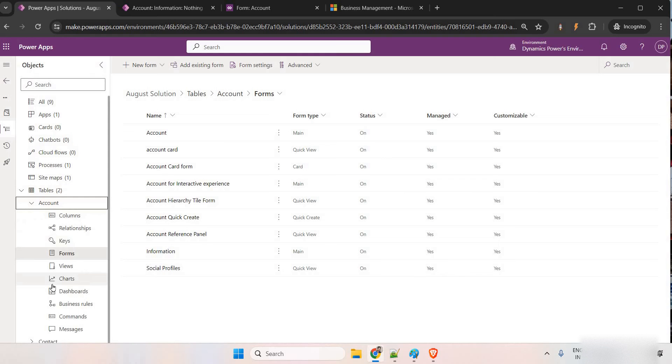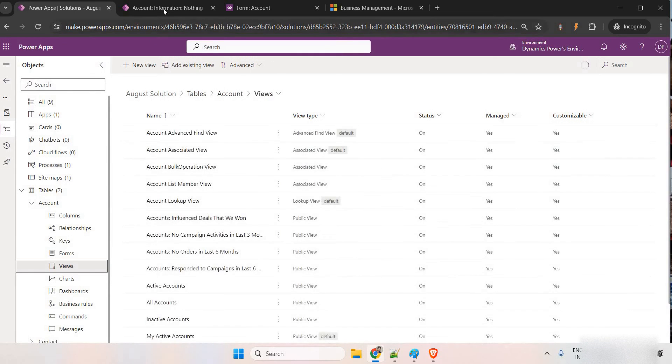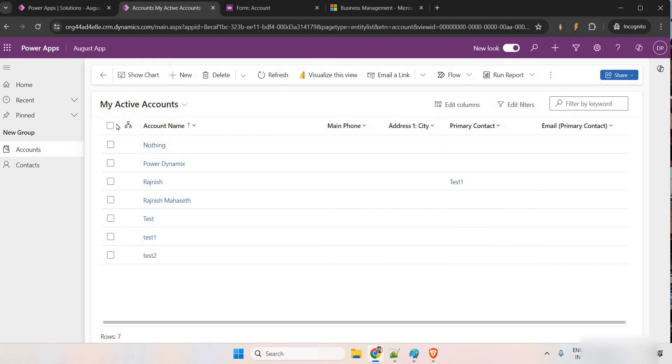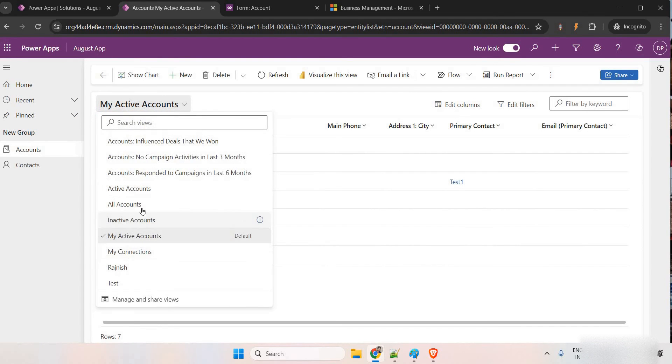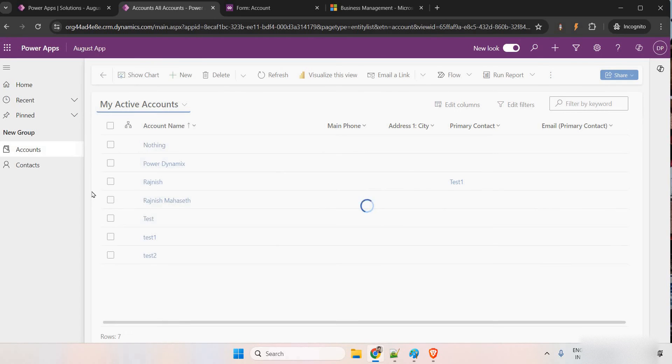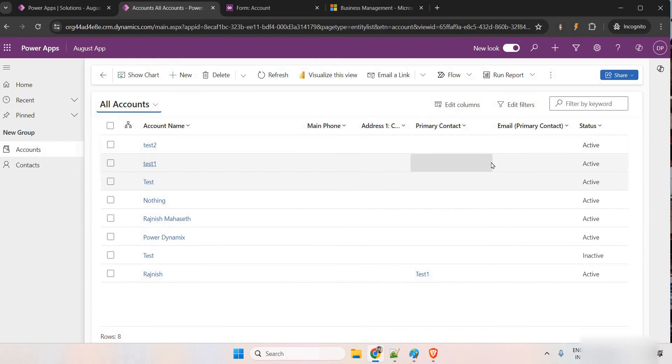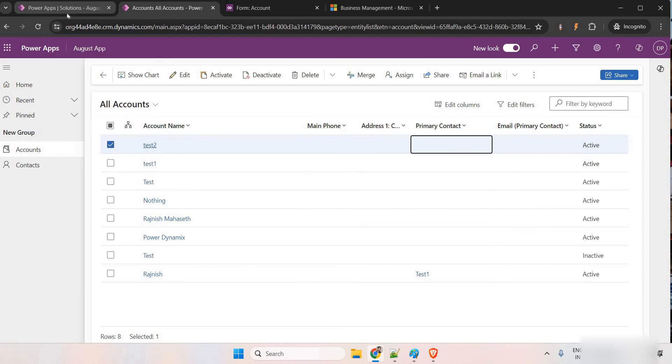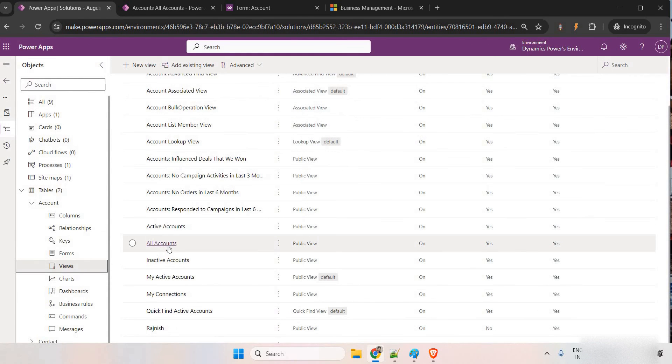I'll make it as an editable subgrid. So, let's come to the view. And here we have, which view is this? My active accounts. Okay, let me go to all accounts only. Fine. This is non-editable, coming here, all accounts.